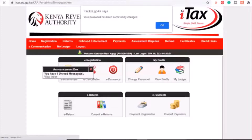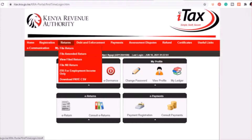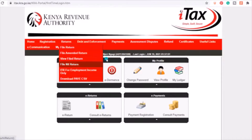You'll receive a message that your password has been successfully changed. Once you've set the new password, go back and key it in. On the red menu, click on the Returns icon and a drop-down menu will appear — select 'File New Returns'.